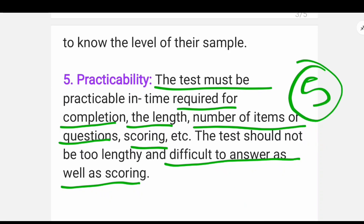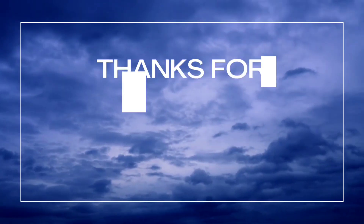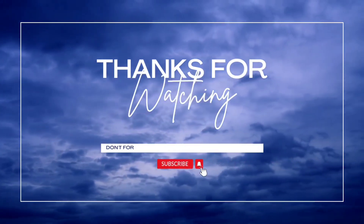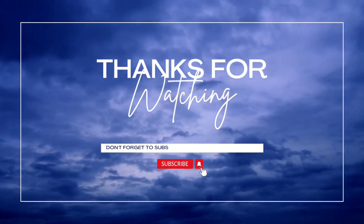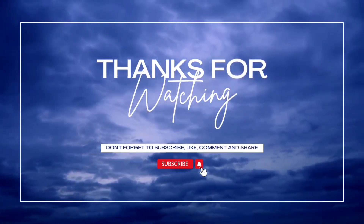I hope this video is helpful to you. Please like and share. If you are new, please subscribe to the channel — it gives me motivation to upload videos. Thanks for watching. Bye-bye.